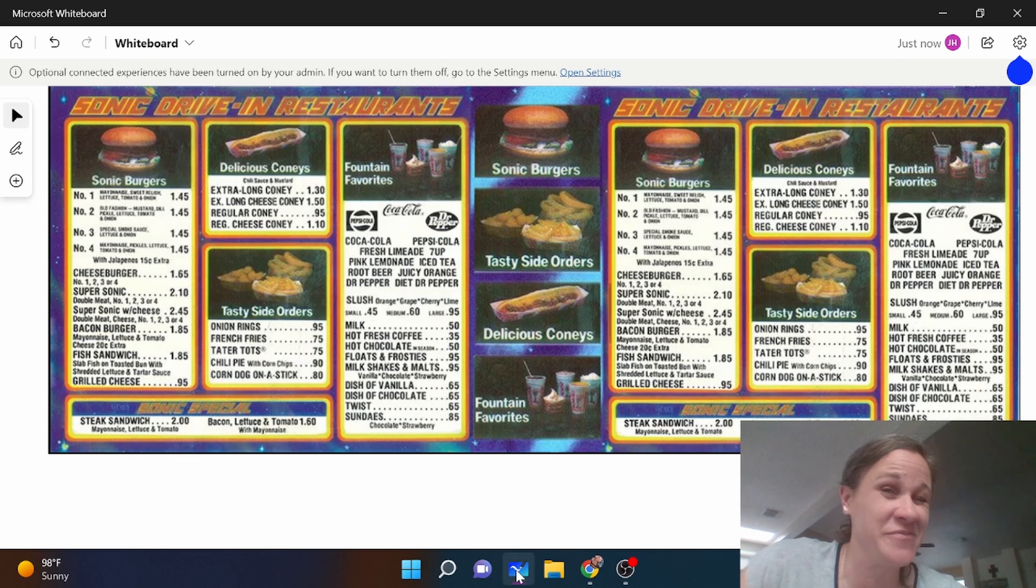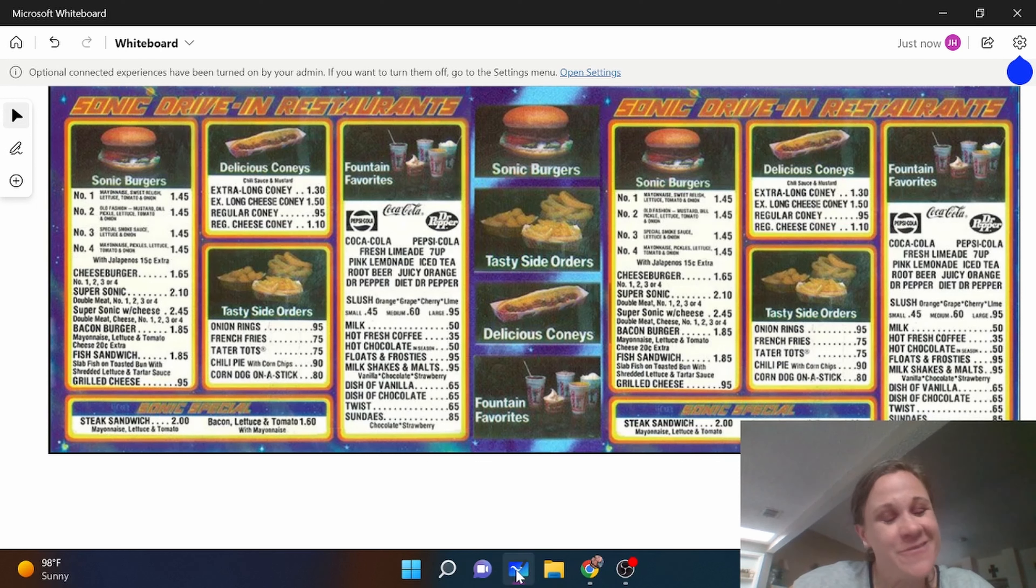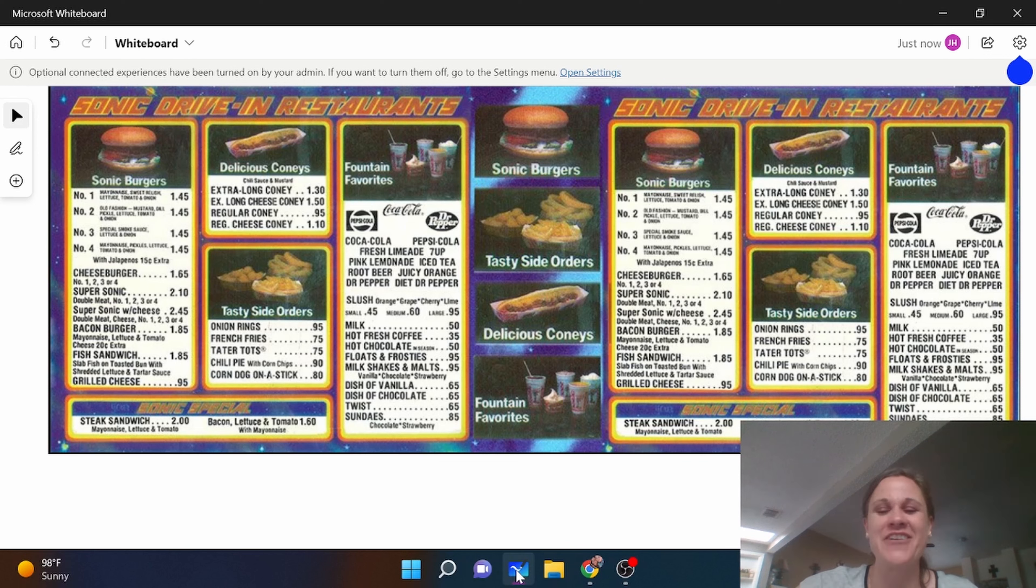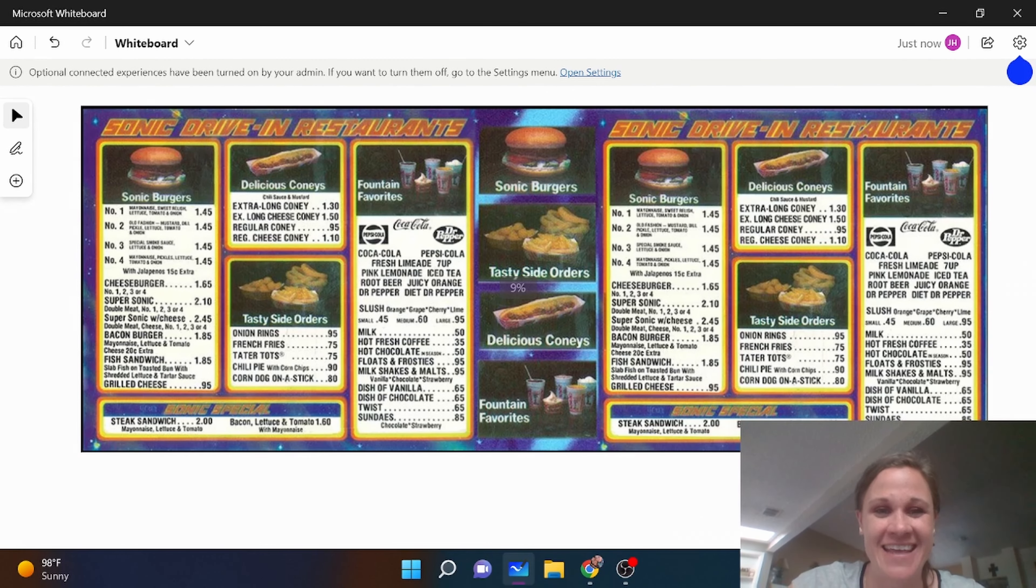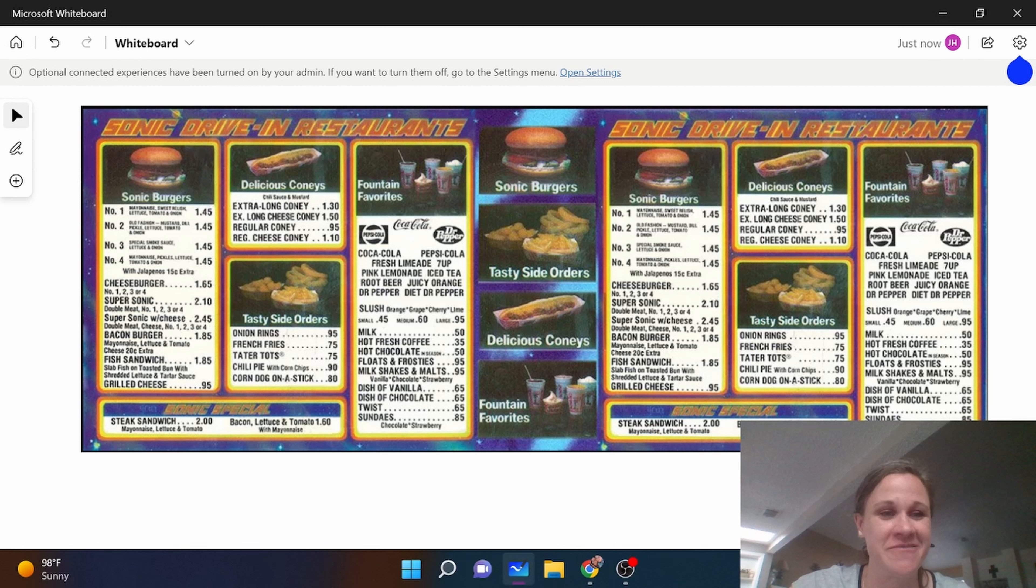Alright guys, this is going to be real short and sweet because this is so easy to do. I grabbed a Sonic menu from 1980. Look at those prices! If only we were still there, they are so cheap.